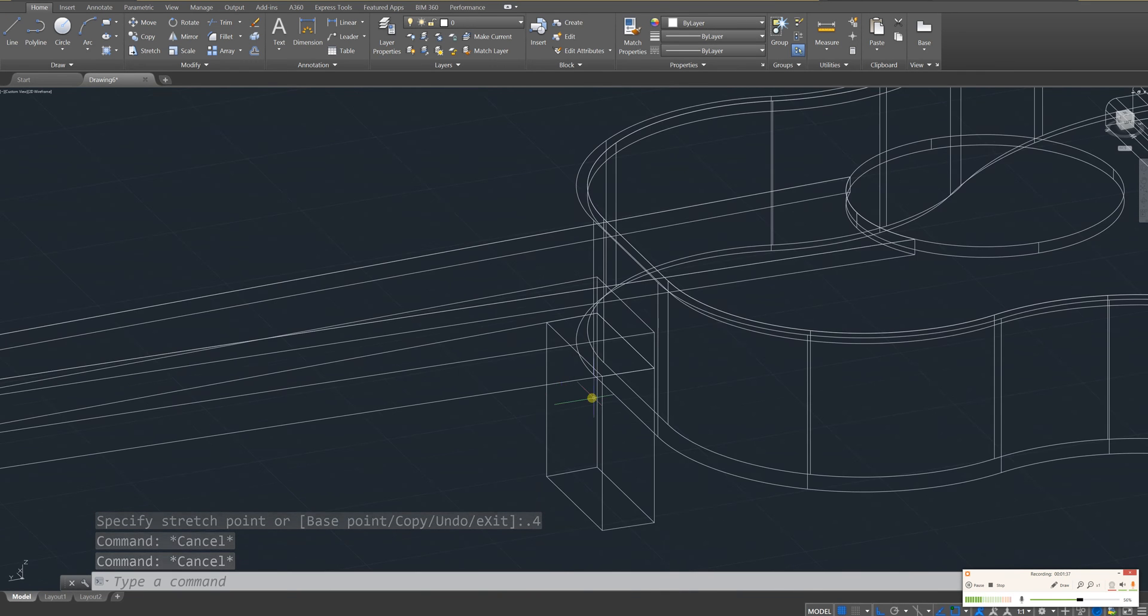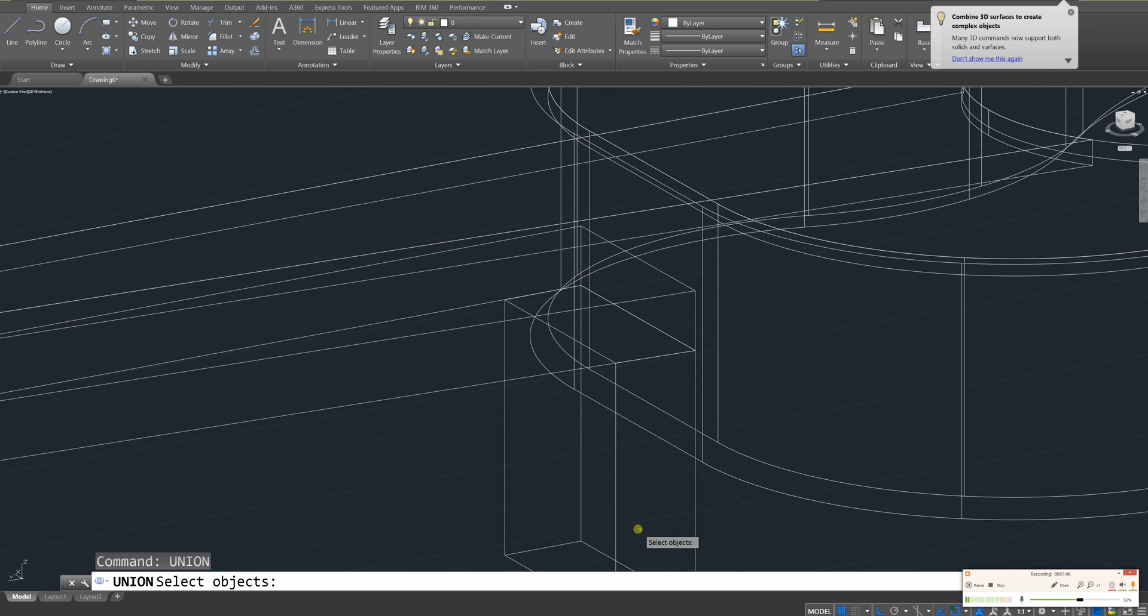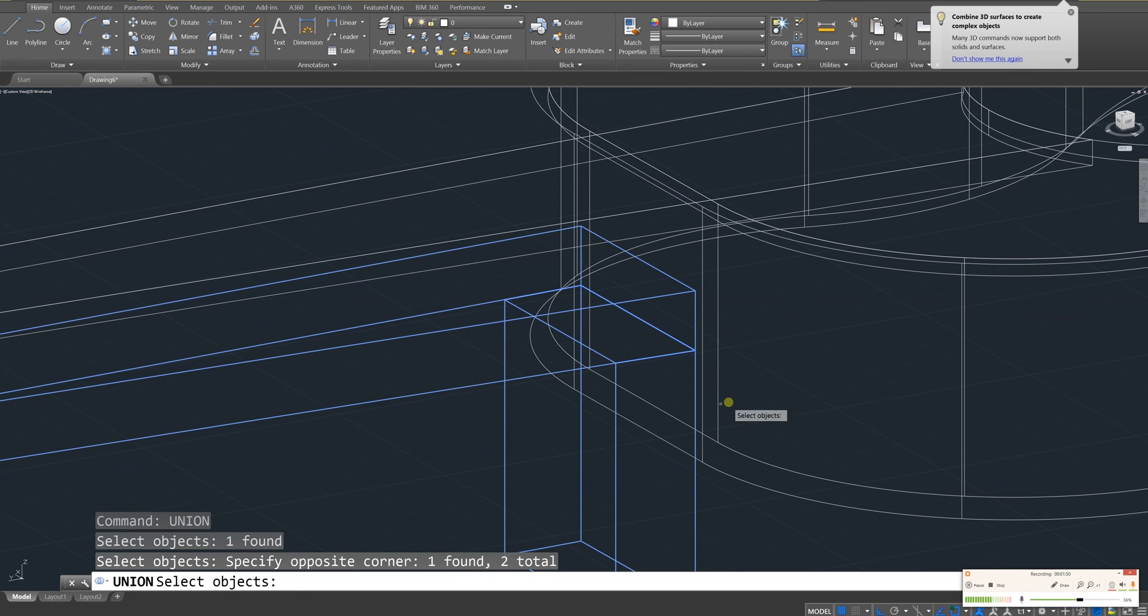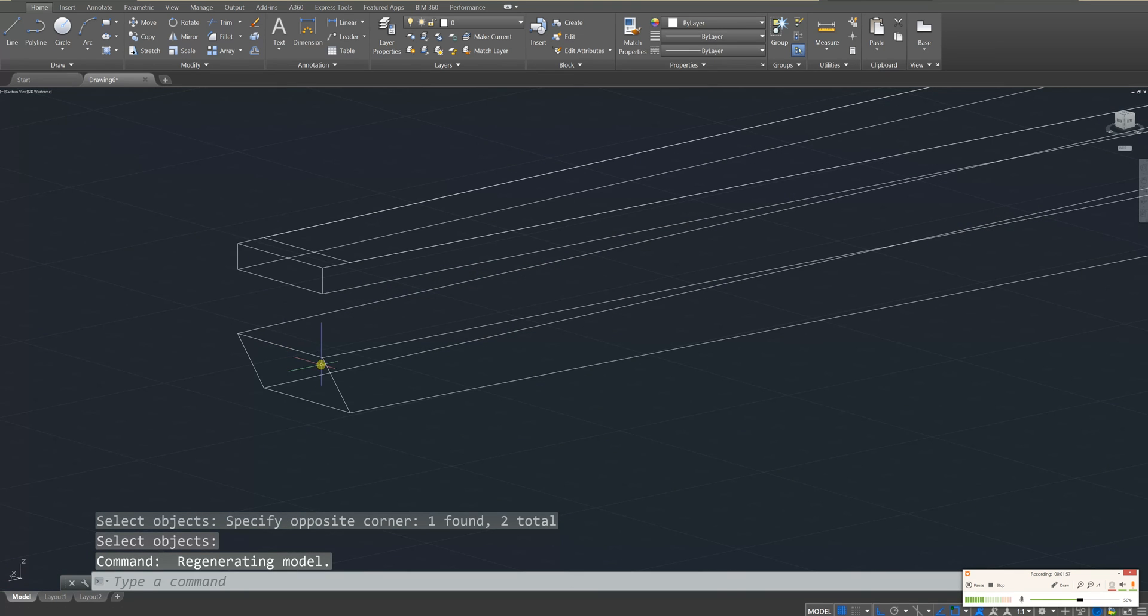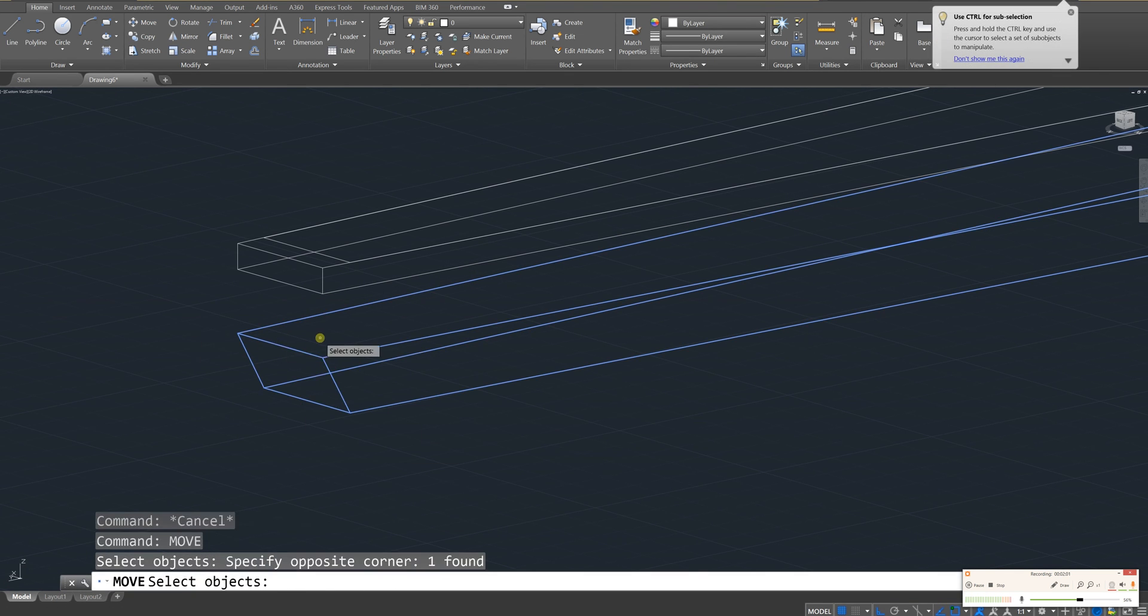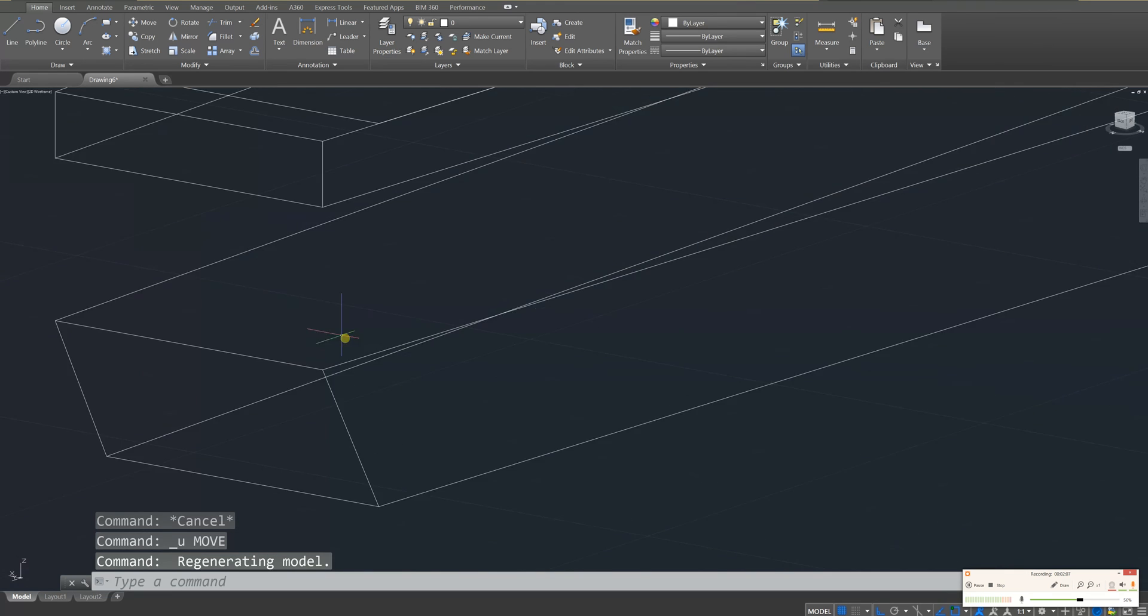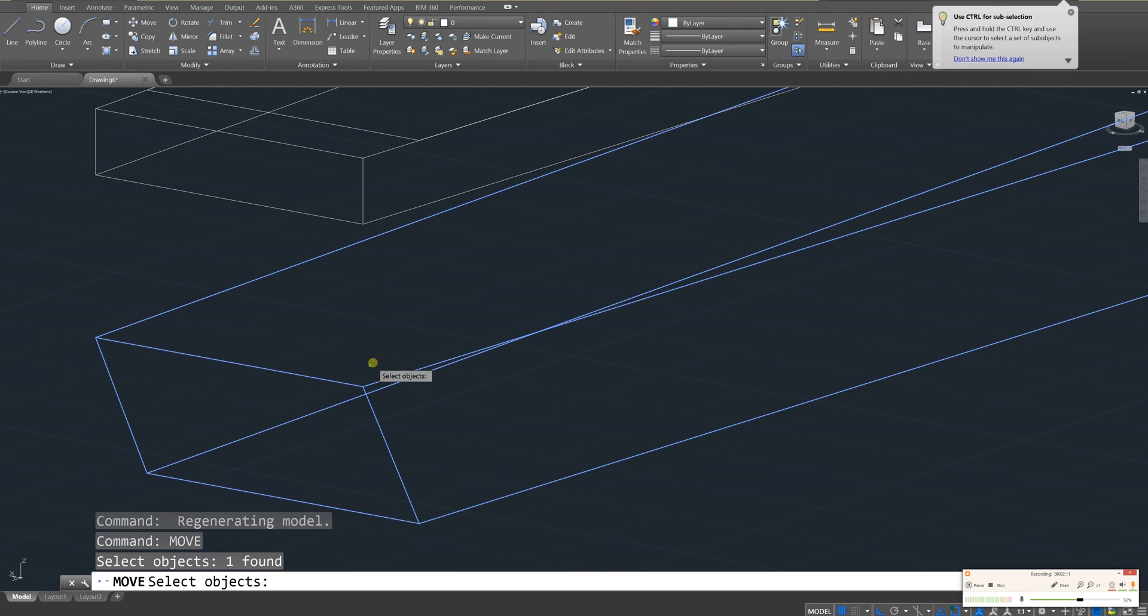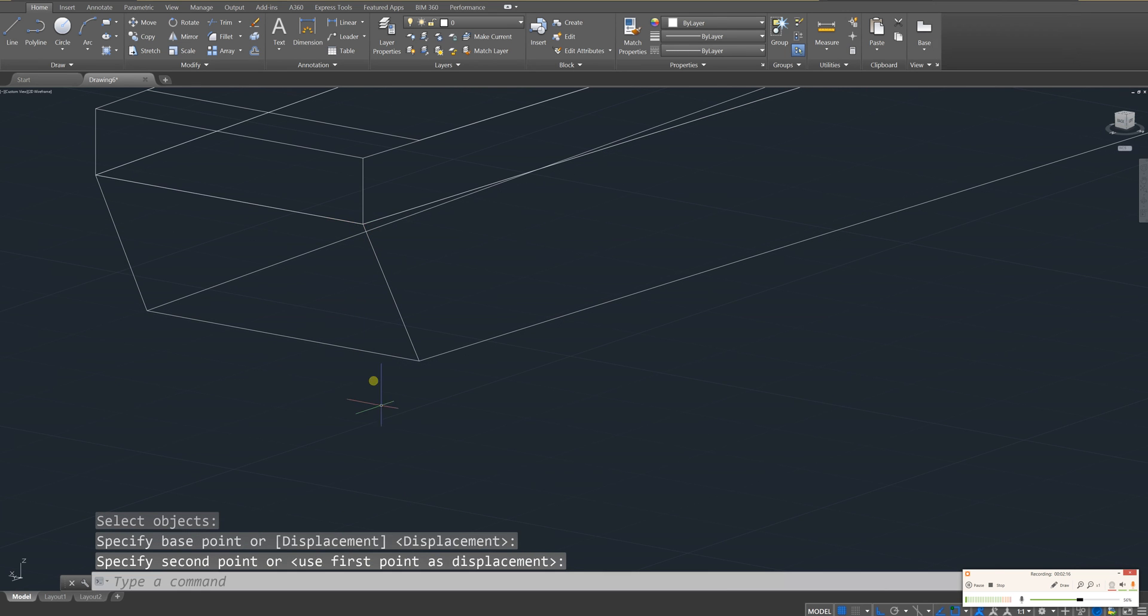Before we hook them back on though, let's go ahead and fuse these two blocks. To fuse things in AutoCAD, you have to use the union command, enter, and then you just click on the blocks that you want to fuse. And as long as they're connected in some way, like these two are, it fuses really nicely when you hit enter. Cool. I'm going to move that back up there using the move command. I'm just going to hook that corner back up with that. That corner, let me adjust it a little bit more. This one up with this one. Perfect.